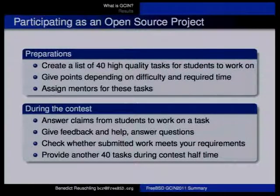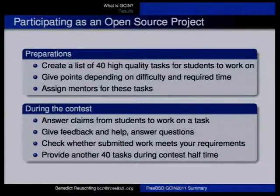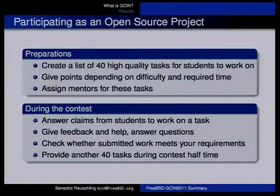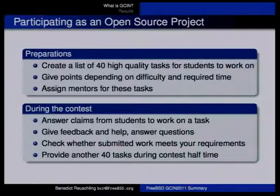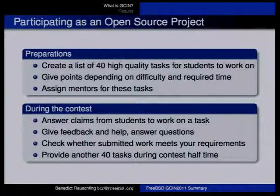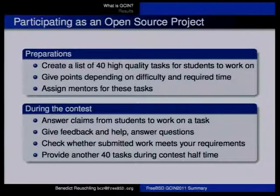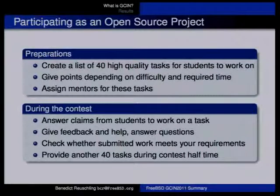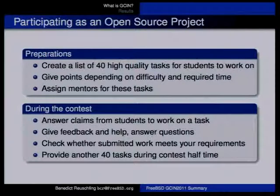Students submit work and you as a mentor need to check whether it fits your requirements. Sometimes students submit something they think is what the project wants, but you might notice issues like excessive white space. You can say the student is new to this, they did the general conversion and the content change, and it's fine enough — we can fix the white space afterwards. That shouldn't be a problem the student has to spend too much time on.